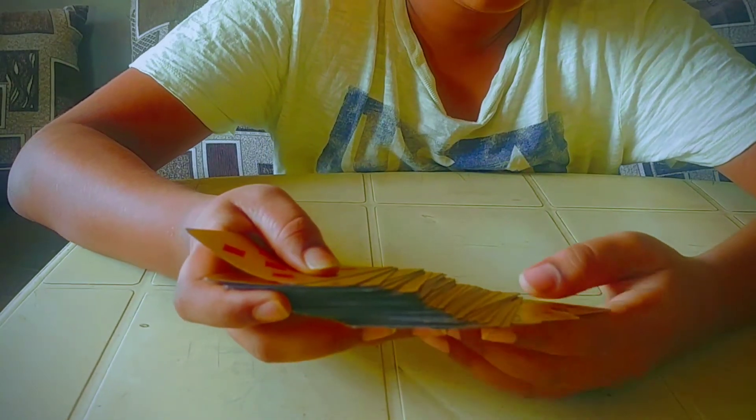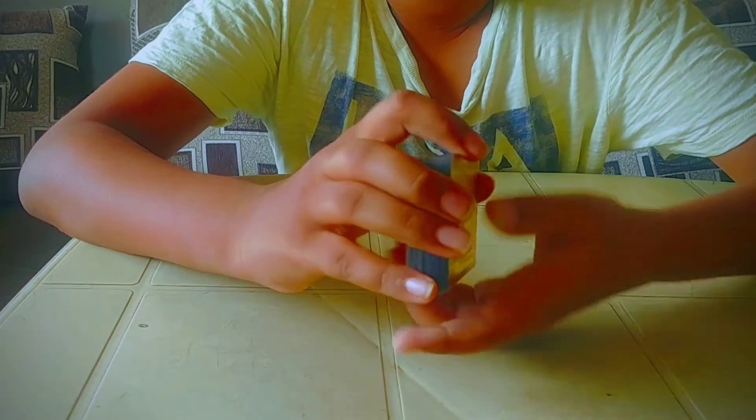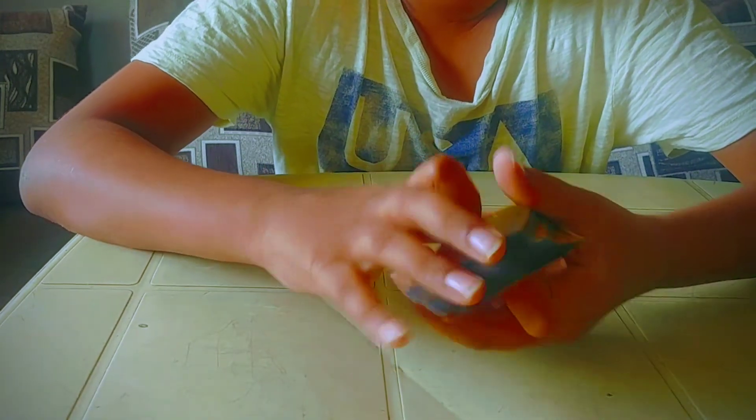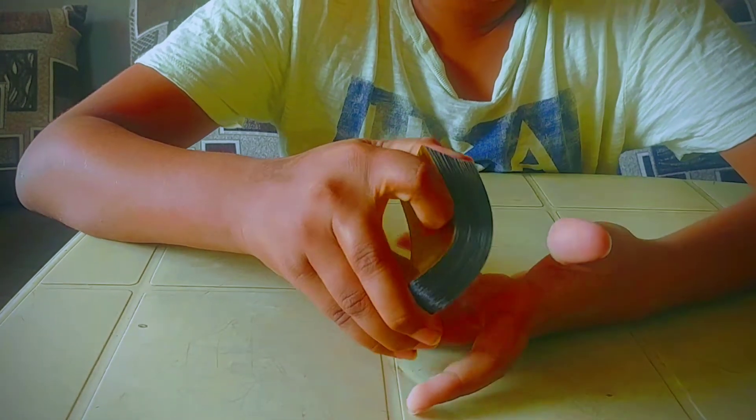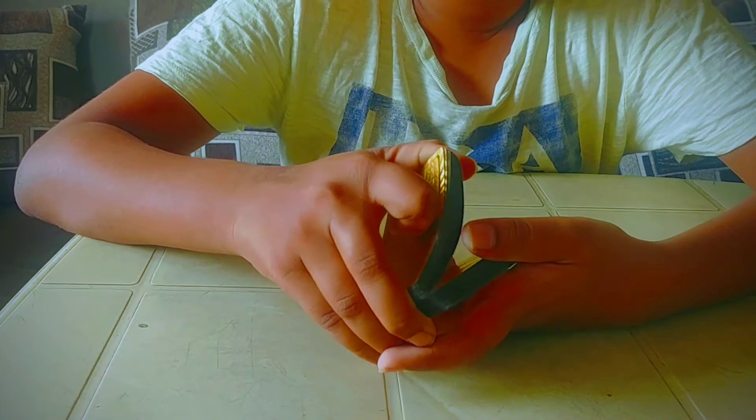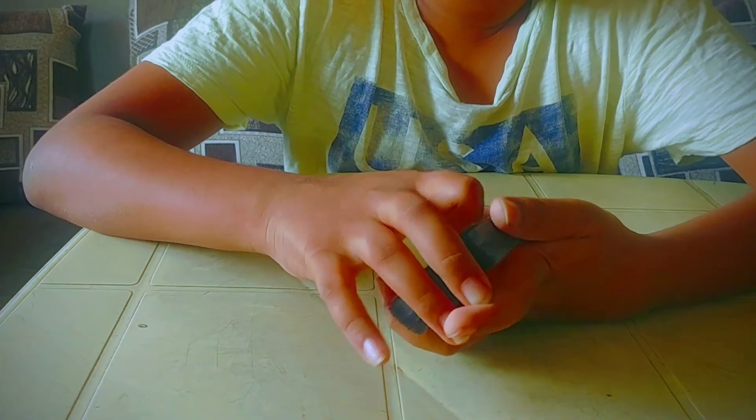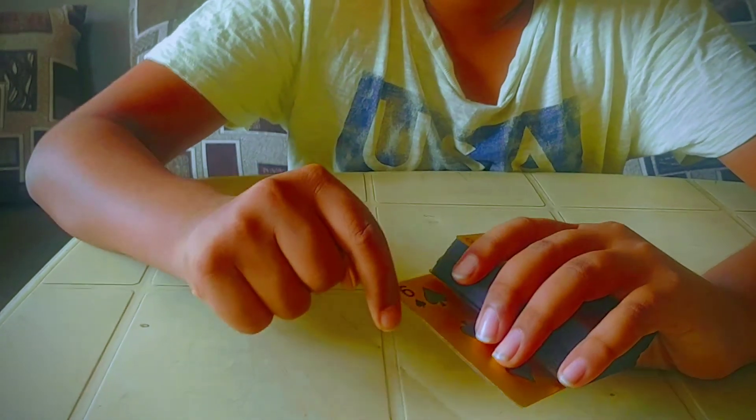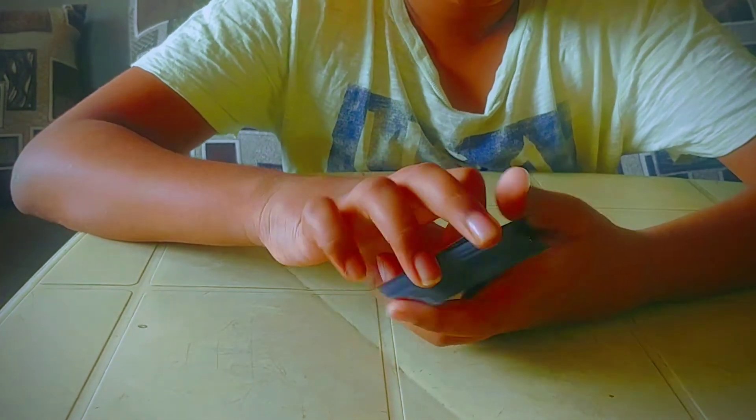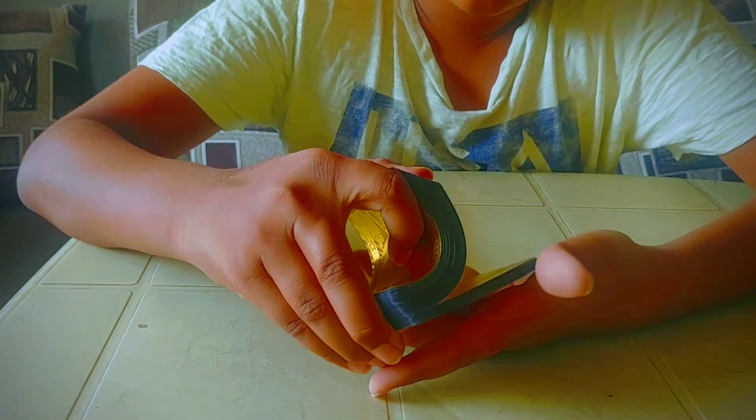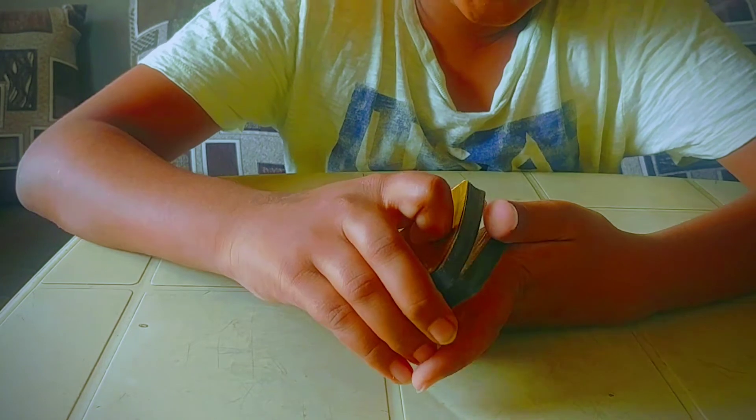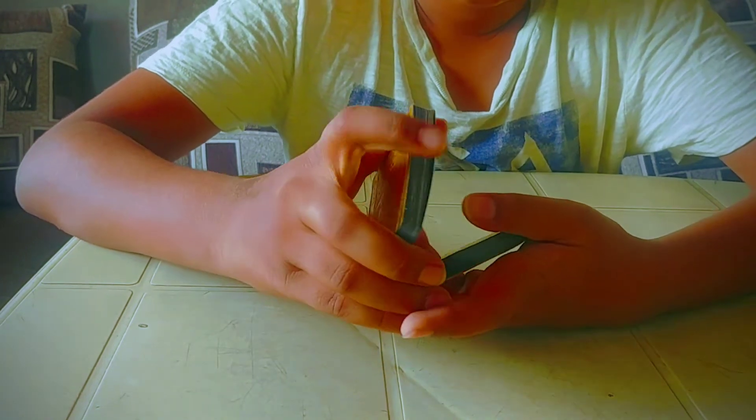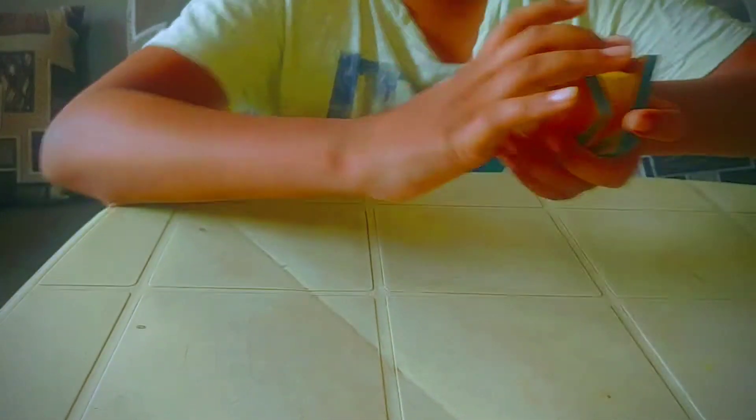Square it up and you're going to say to the spectator that you are going to riffle it and they are going to say stop wherever they want. Remember this card. They are going to riffle it and they are going to stop right over here and...